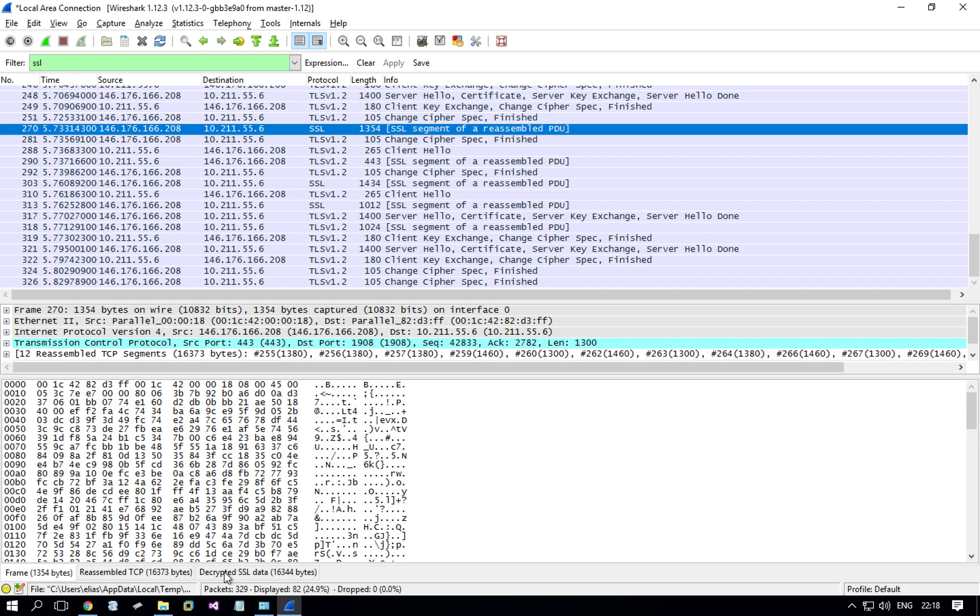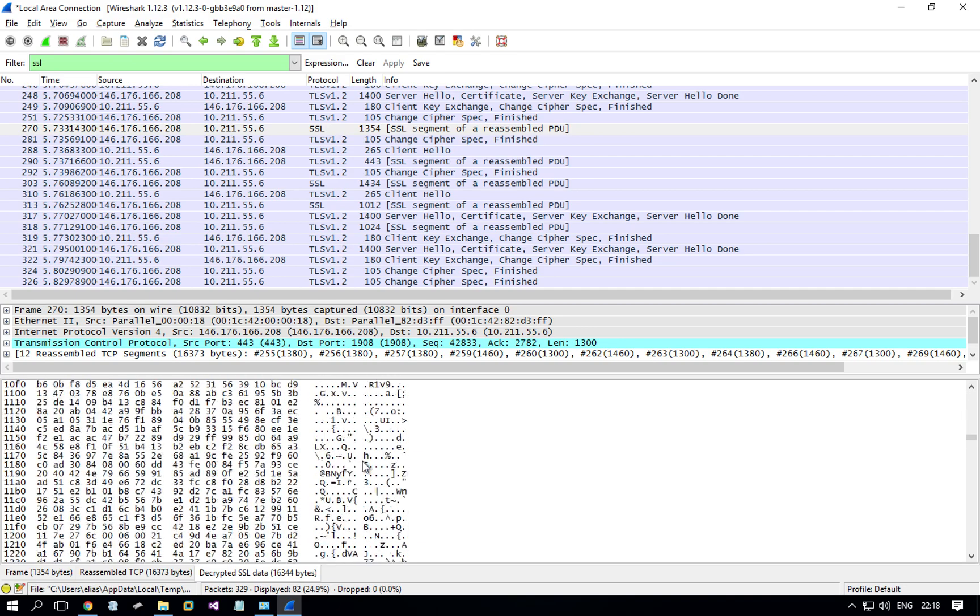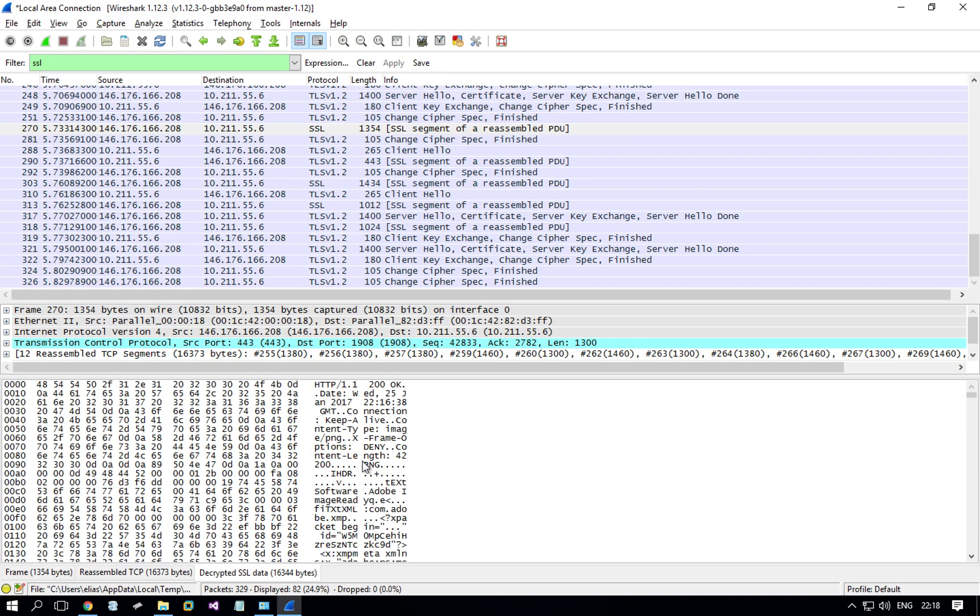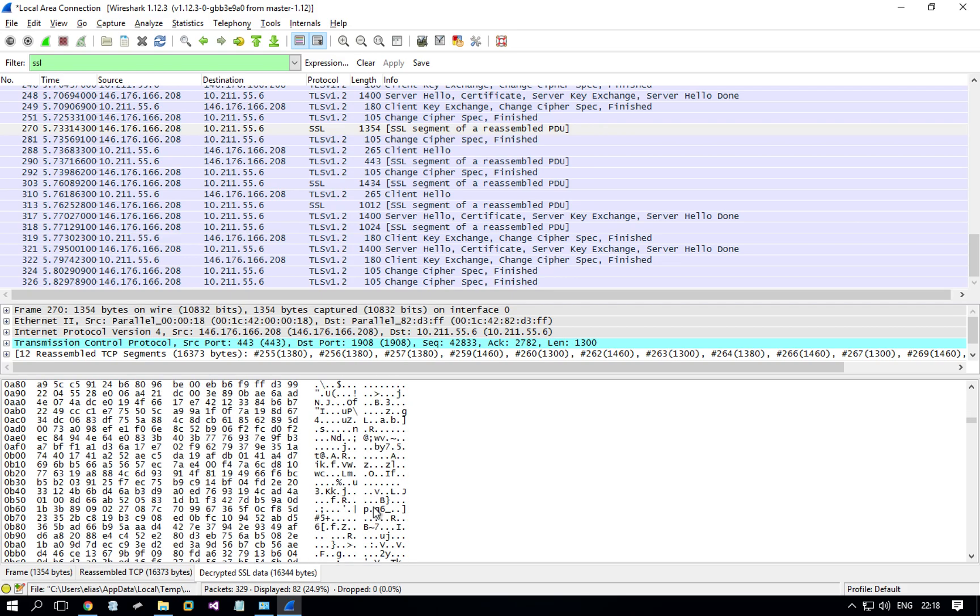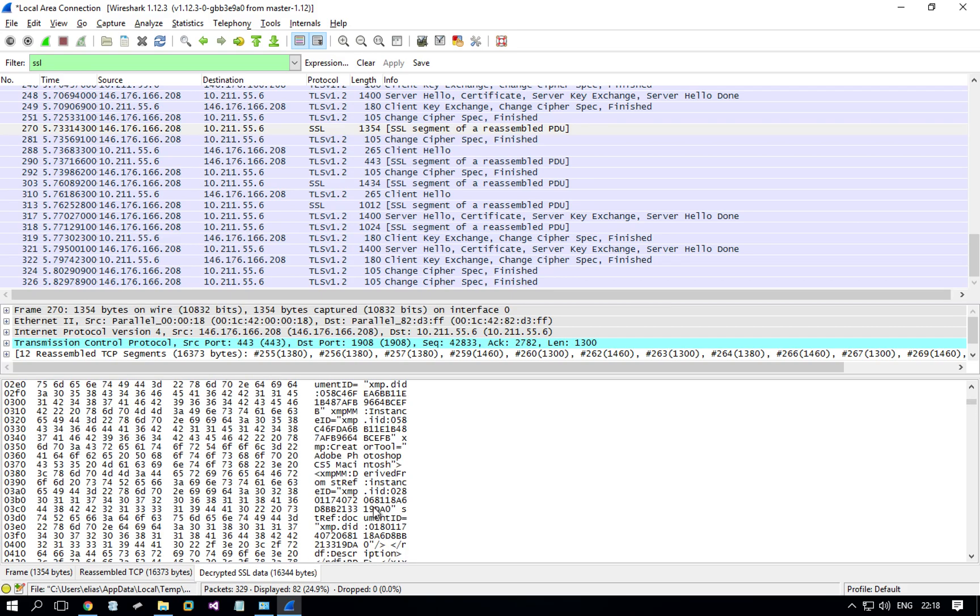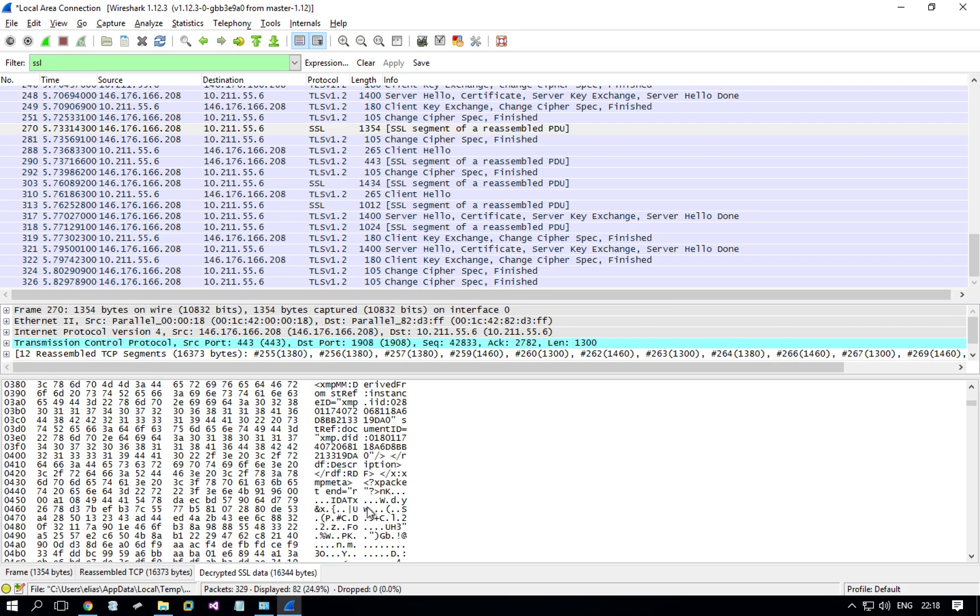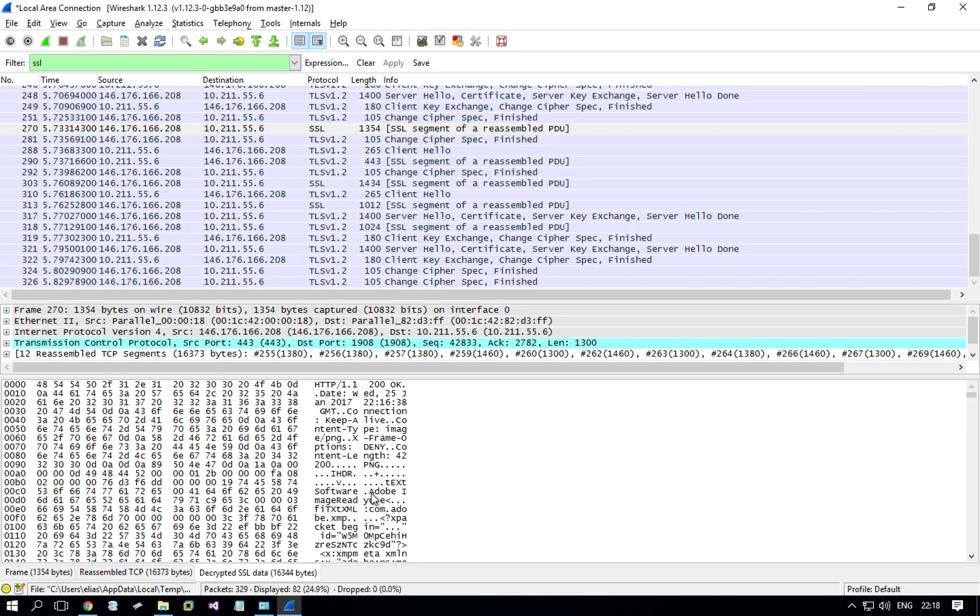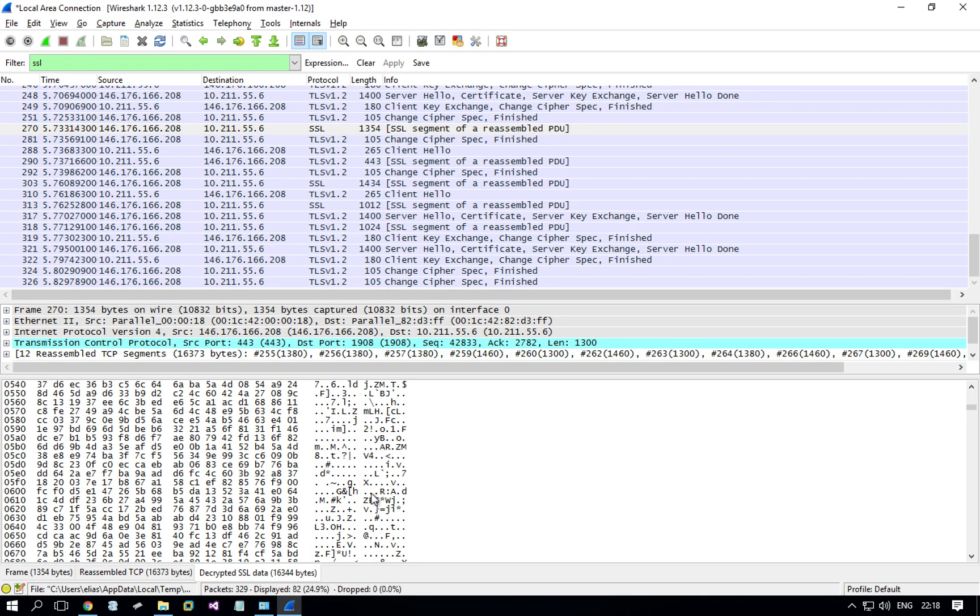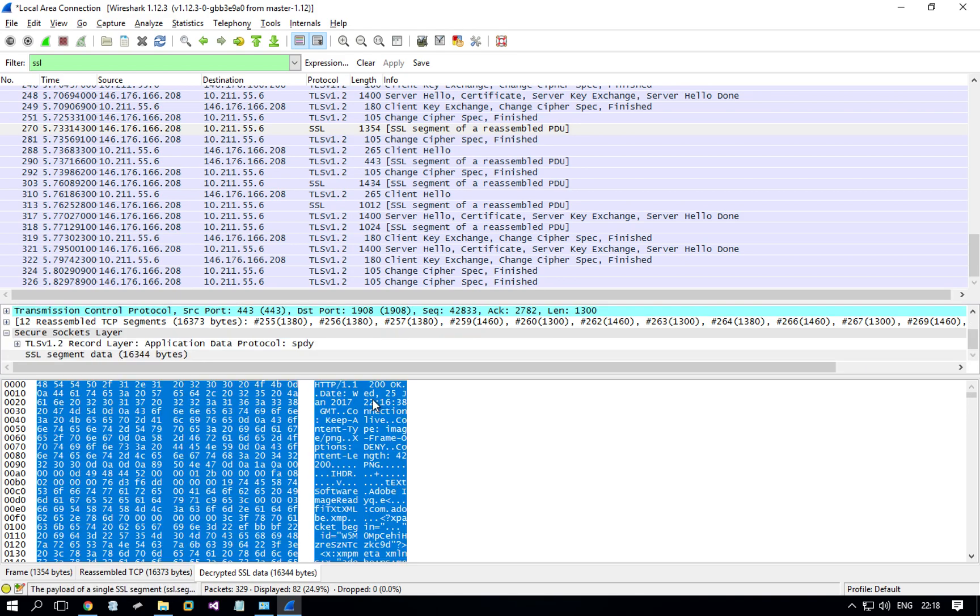And you can click the Decrypted SSL Data tab and you will see decrypted data. Now I scroll down and we also see some gibberish. This is because this is probably some sort of image. So although it's decrypted, it's still kind of binary, so you don't actually see it.